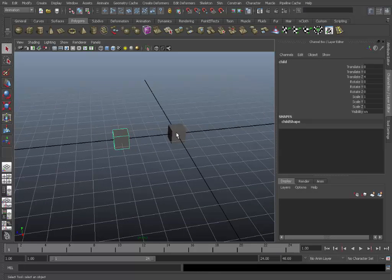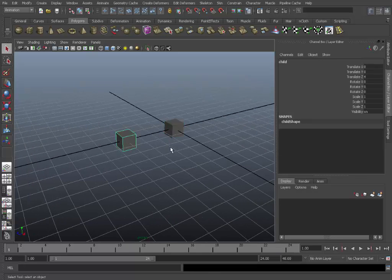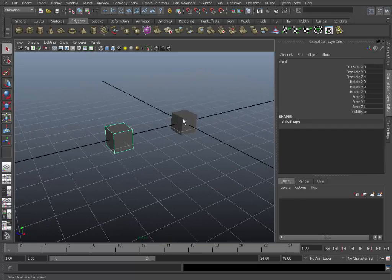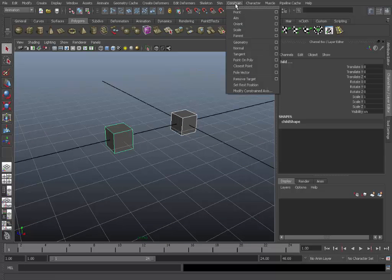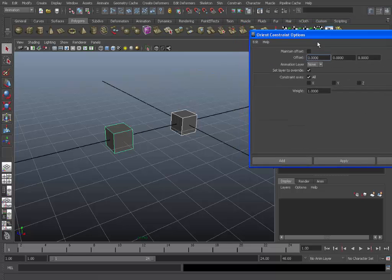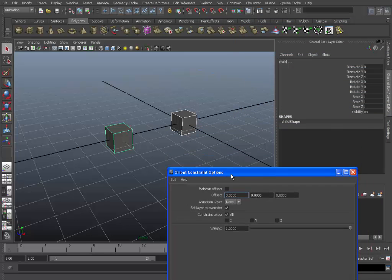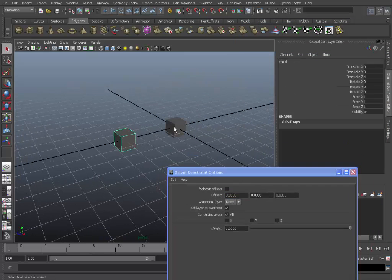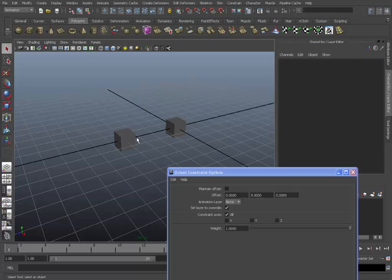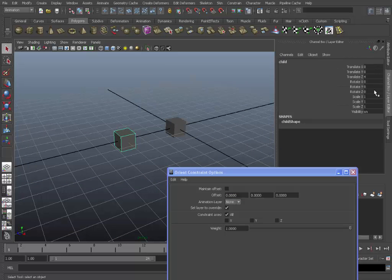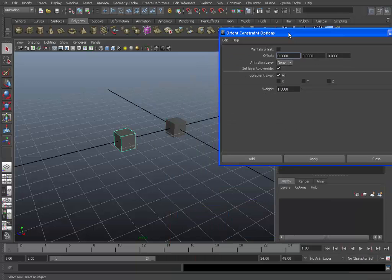Now let's check the orient constraint. Select the parent again and the child and go to constrain. In this example, as you can see both rotate channels in both of the objects are zero. So we don't actually need to maintain offset.